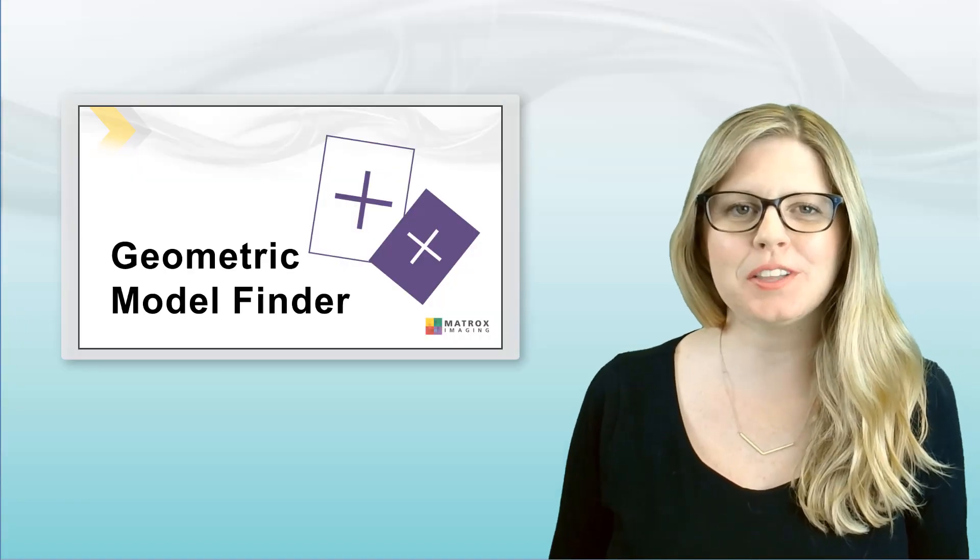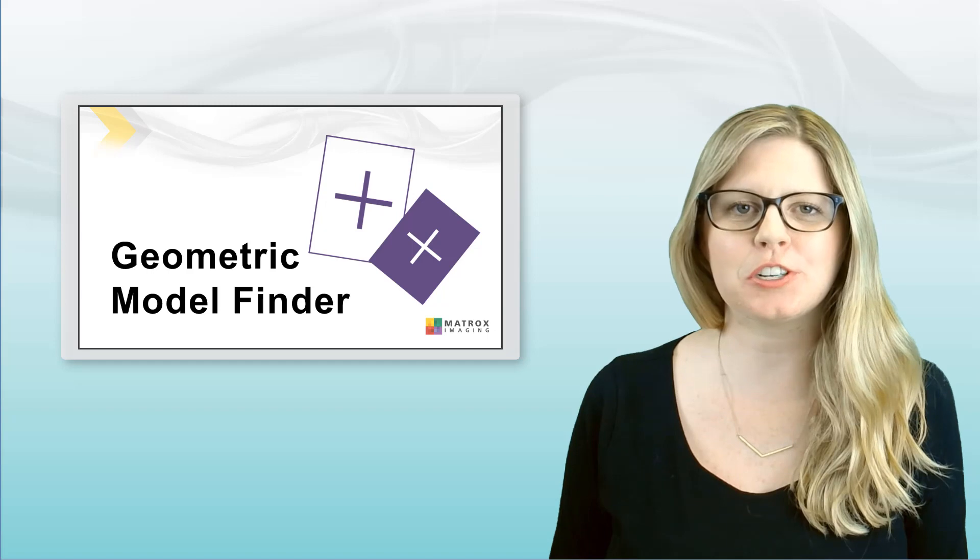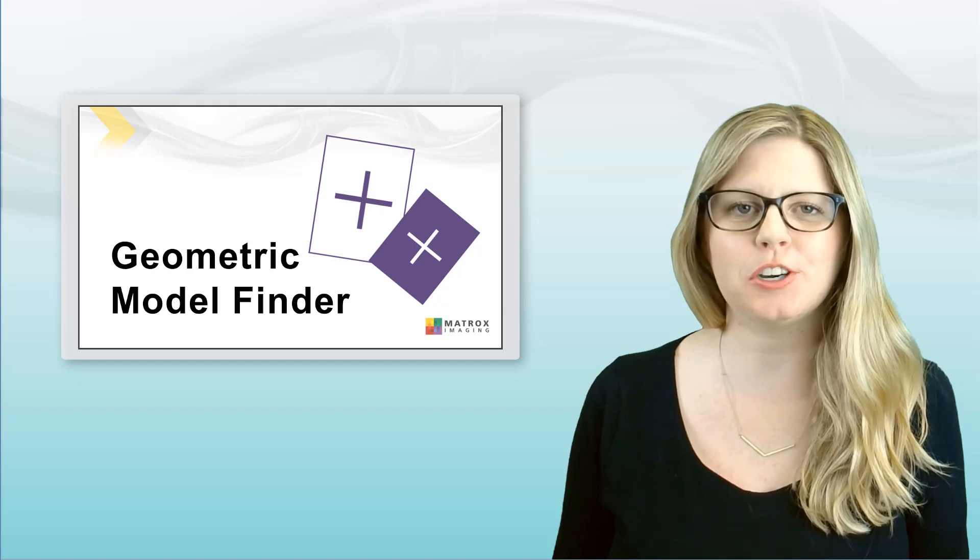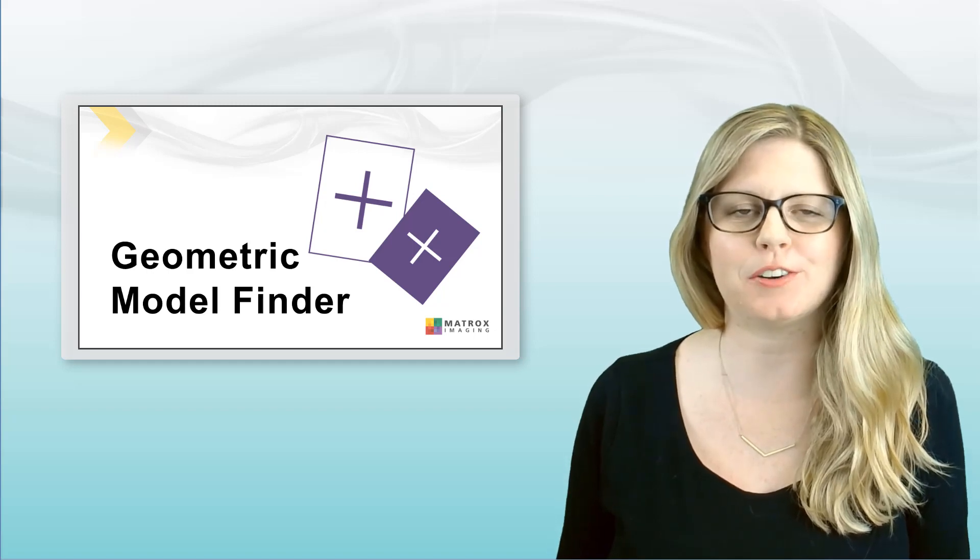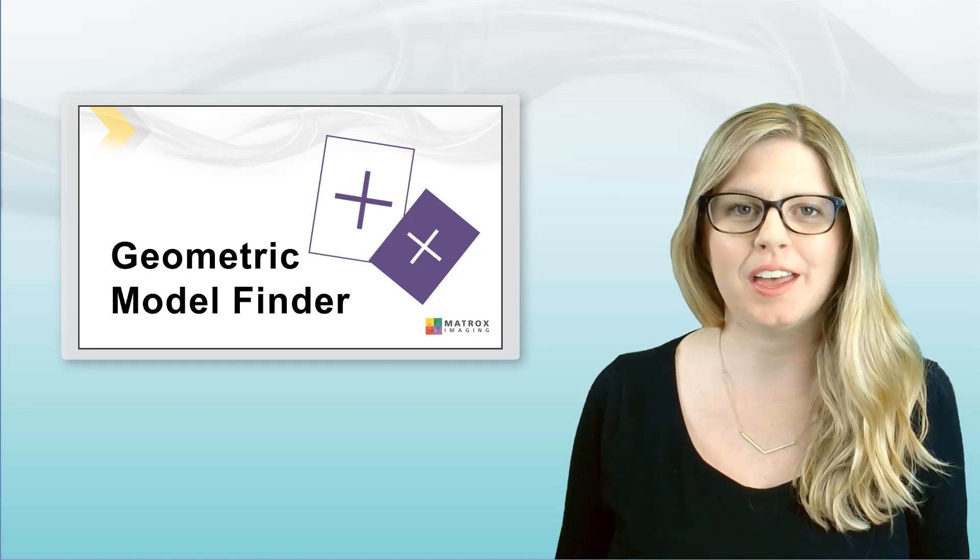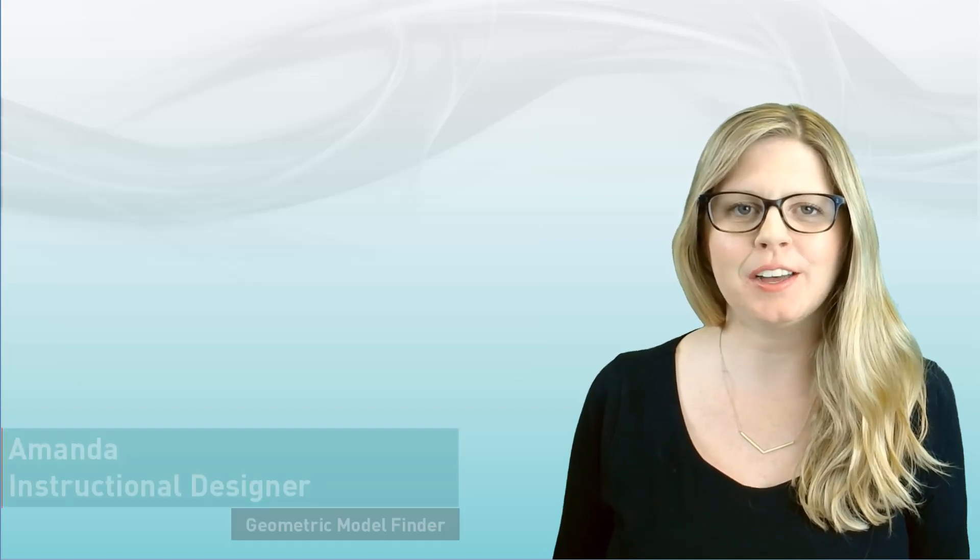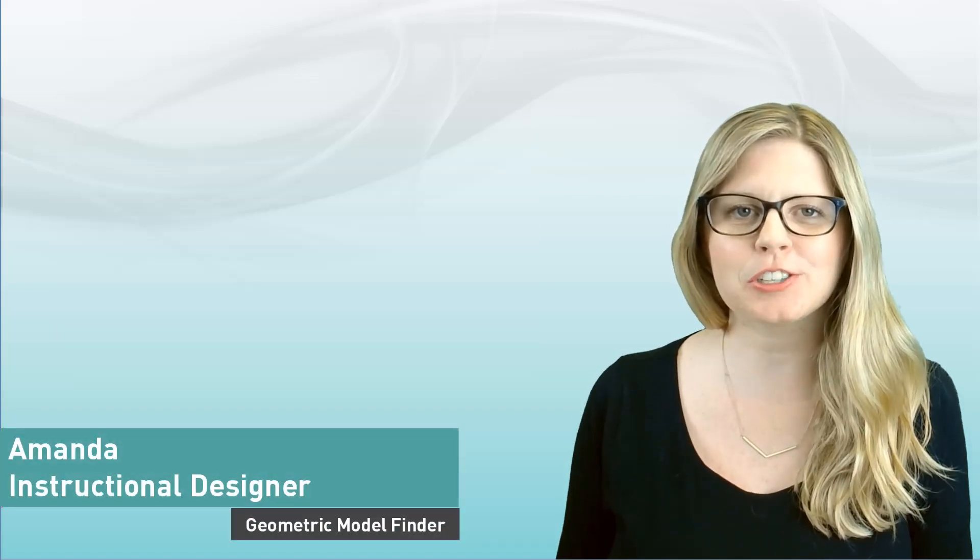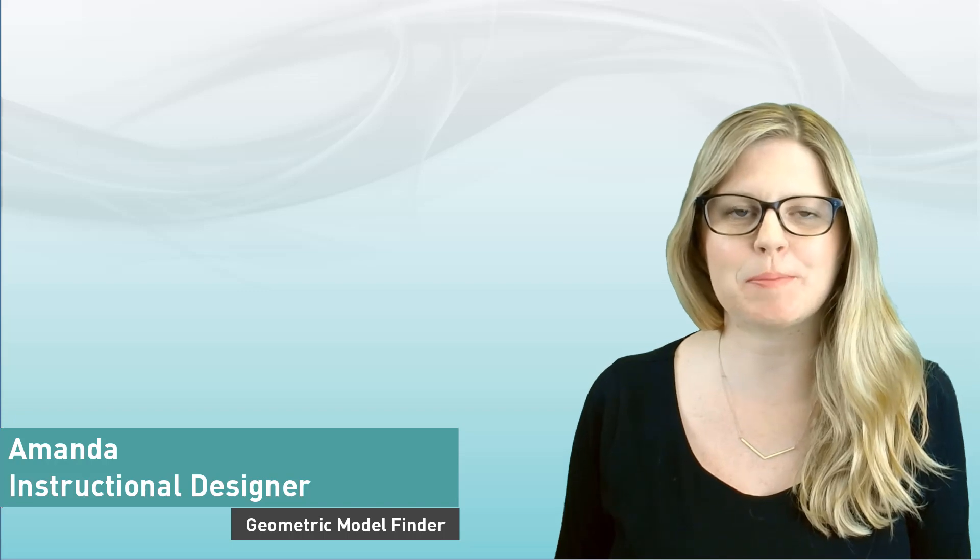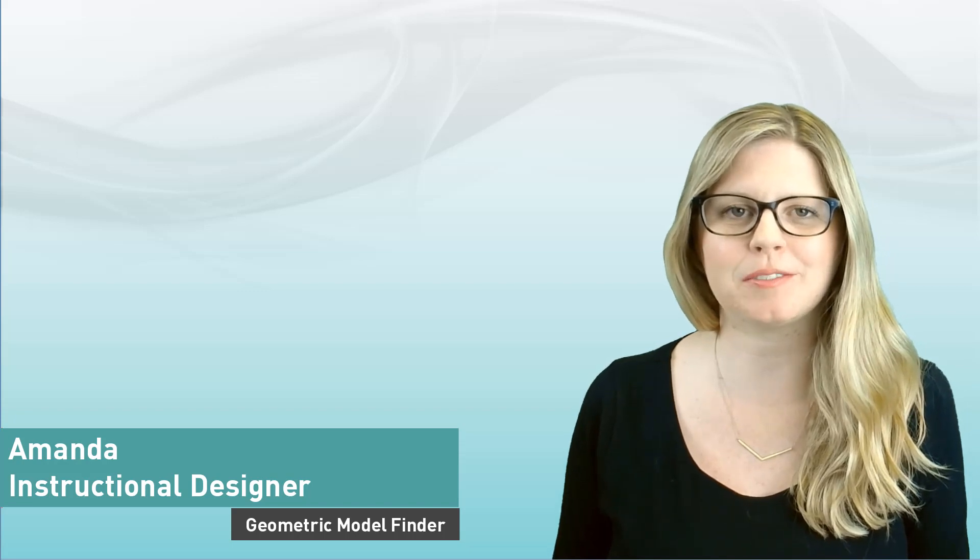Hi, and welcome to this Matrox Imaging course on the Geometric Model Finder tool. I'm Amanda, one of the Instructional Designers here at Matrox Imaging.